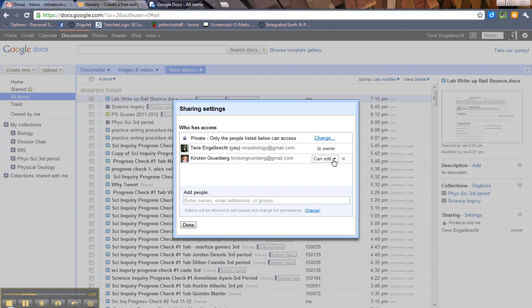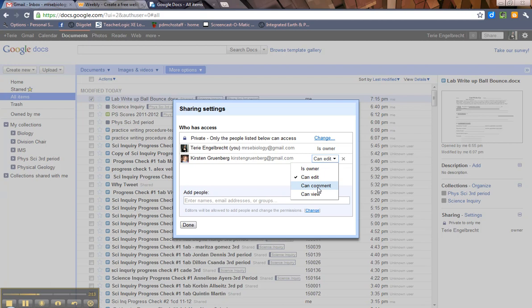Now if you notice next to it, Kirsten Gruenberg has edit rights to that document. You don't have to give her edit rights. You can change that. You can actually make her the owner. You can make it so she can just put comments in the document. Or you can make it so she can only view it and she can't do anything in the document.